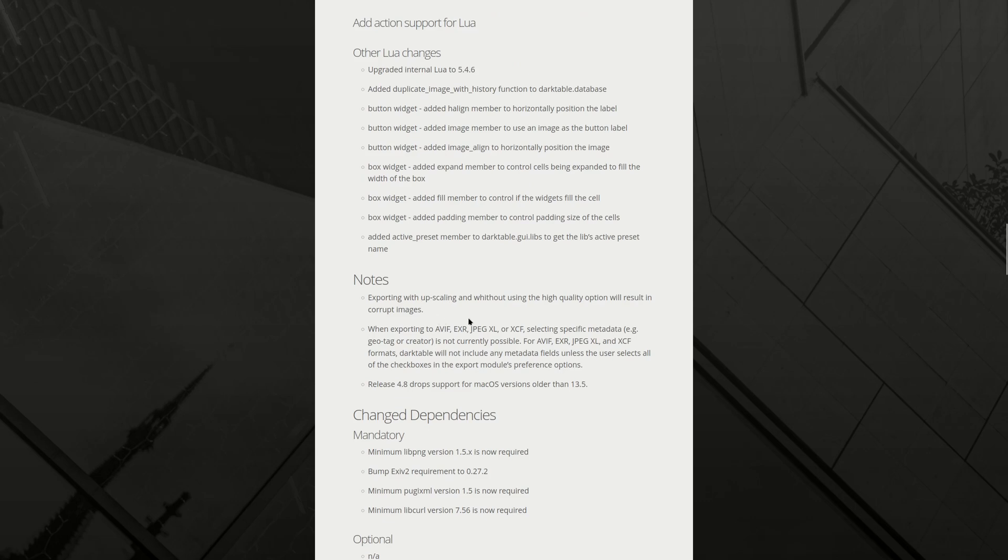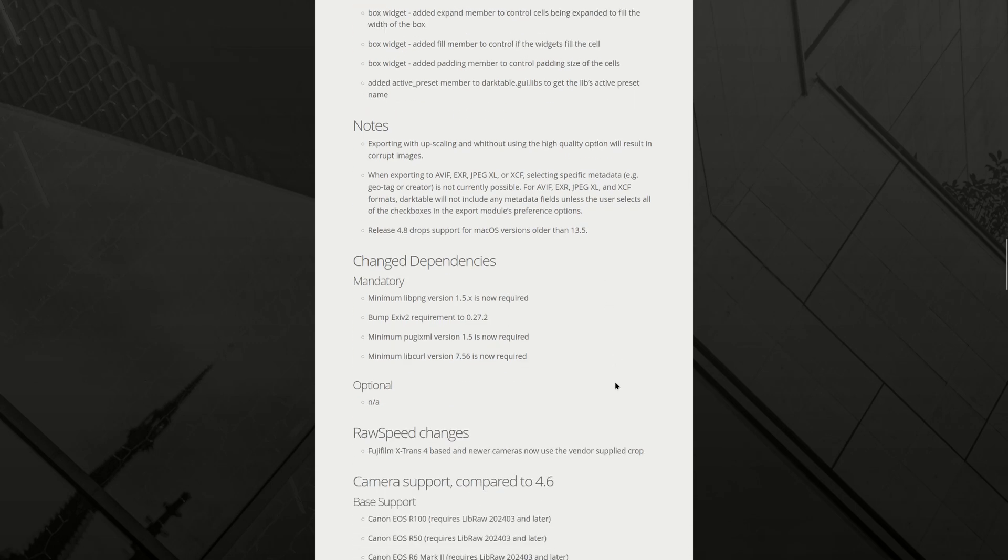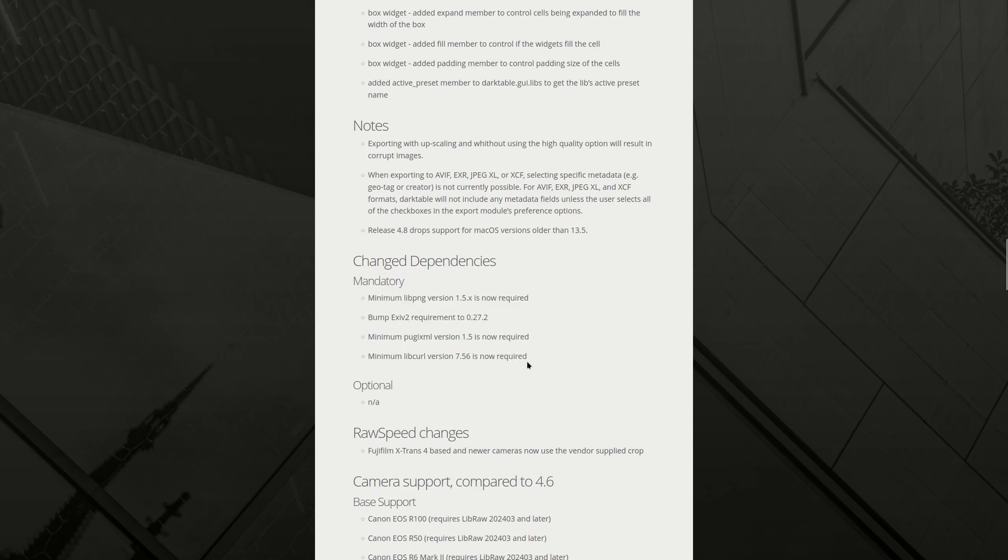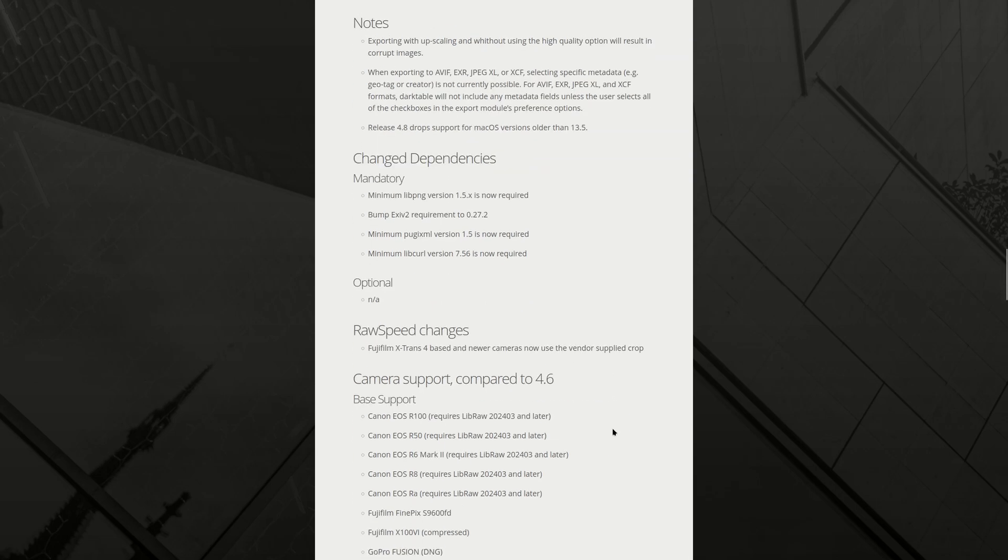Notes. Exporting with upscaling and without using the high quality option will result in corrupt images. Now I never upscale, but it's good to know. When exporting to these file types, selecting specific metadata, like geotag or creator is not currently possible. For these dark table will not include any metadata fields unless the user selects all of the checkboxes in the export modules preference options. It's good to know. I don't use these, but it's good to know. And release 4.8 drops support for Mac OS versions older than 13.5. I usually wait until there is a release from my Linux distribution. So that's fine.